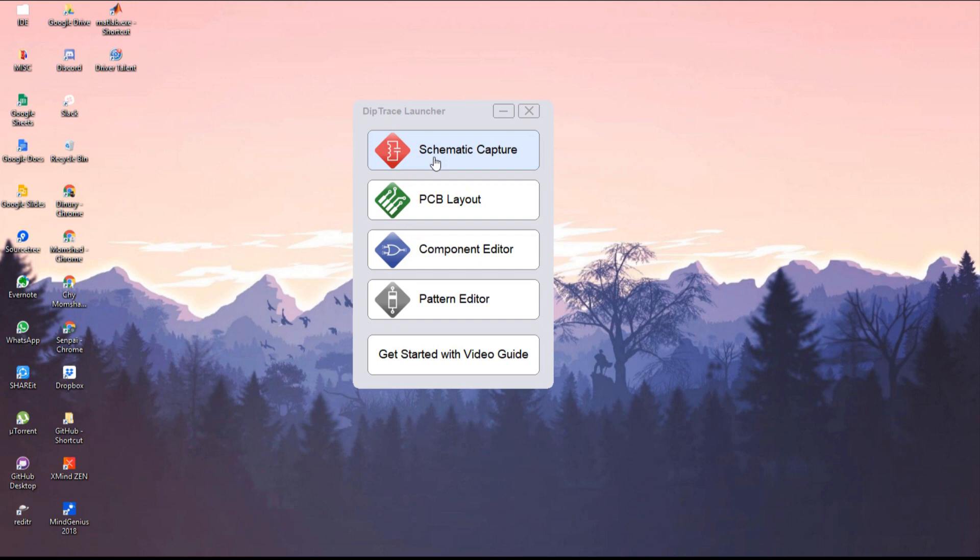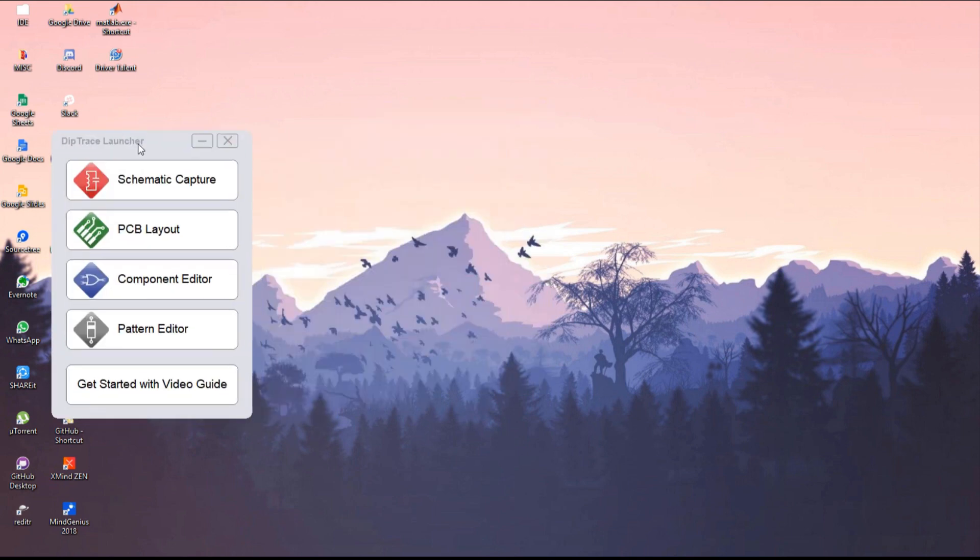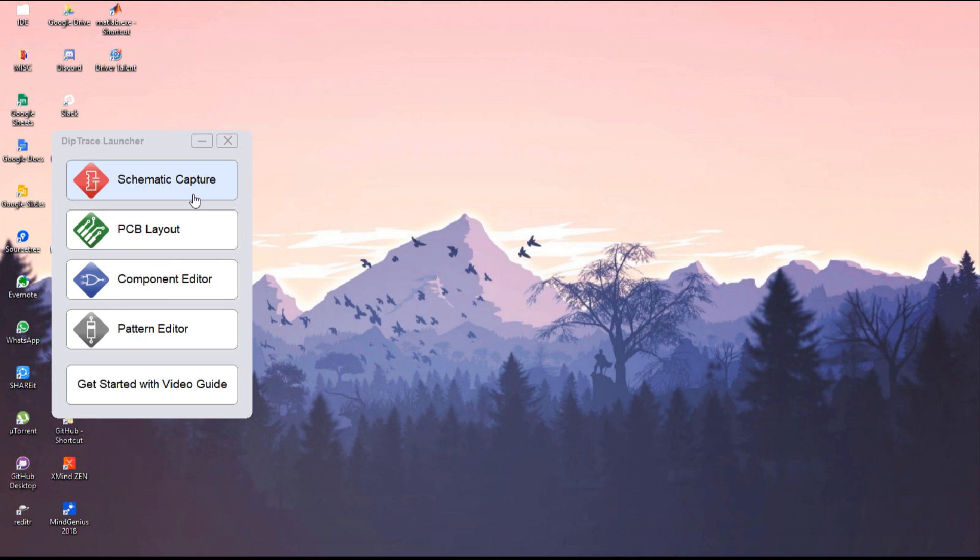First thing you can see is this window with Schematic Capture, PCB Layout, Component Editor, and Pattern Editor. Our focus is first on schematic capture, where you can plan your PCB design project.